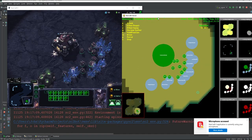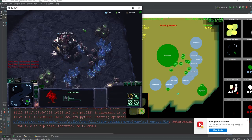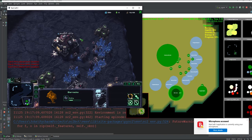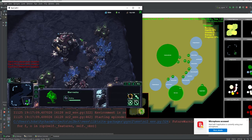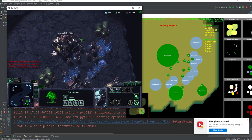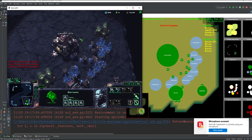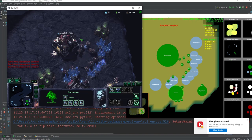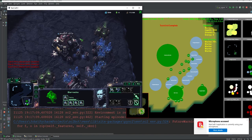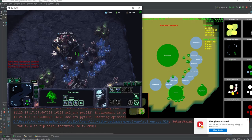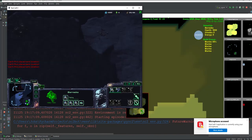So now we are back, and it should continue in the same path as before — with a supply depot, then a barracks, 6 marines, and then it should attack. So now we just need two more marines. And now we have the marines and they are moving, so they will be attacking right here.